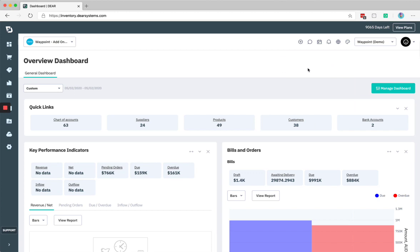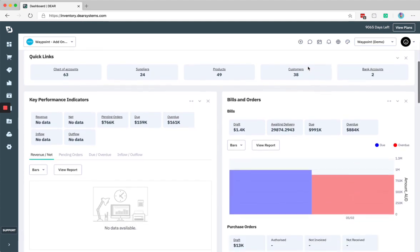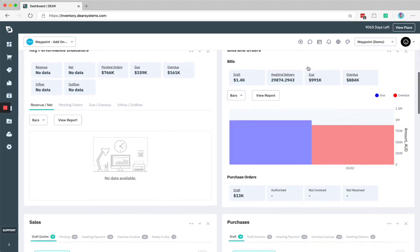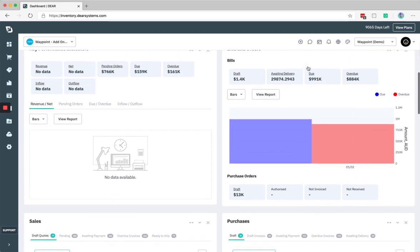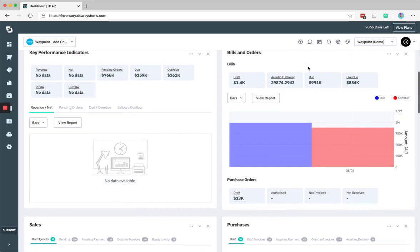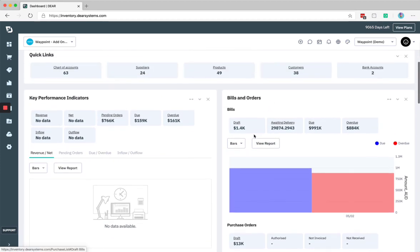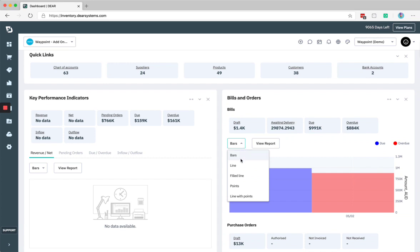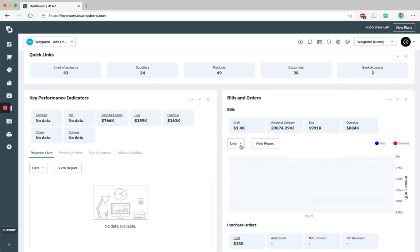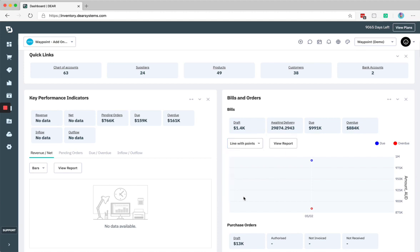One area that has changed quite drastically is the dashboard, which is your landing page in DEAR. Not only has this seen a lot of the UI but there's also been some additional functionalities here. So you'll see the same reports, but now what you can do is you can get these reports, you can change how the data is represented in bars, lines, filled lines, points, and lines with points. There's quite a few options here.